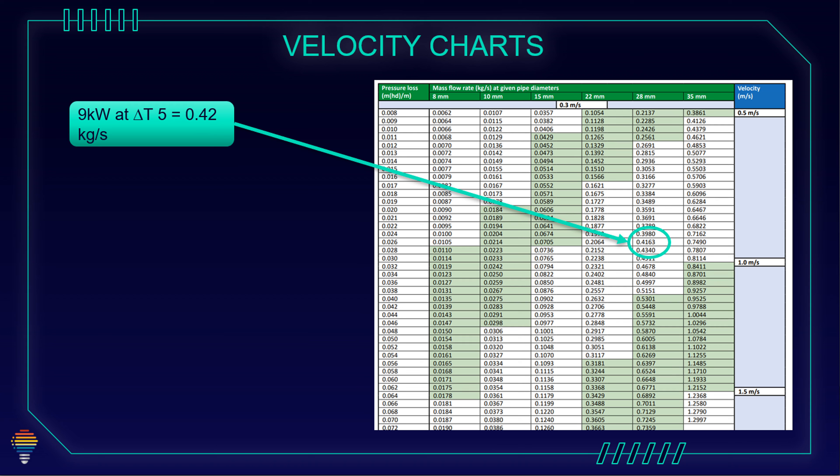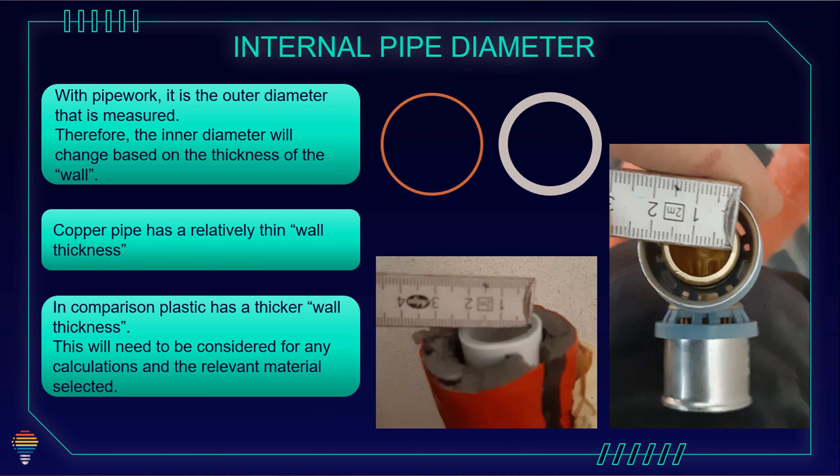We need to say that this table is for copper pipes. Copper pipes have thinner surface than plastic pipes, so if we want to go with this flow rate and with this velocity on plastic pipes, we need to go one size bigger, so 35 for example if we have plastic pipes.